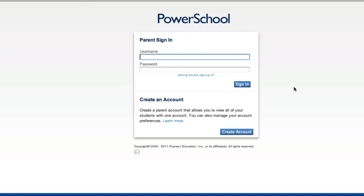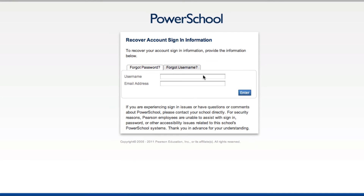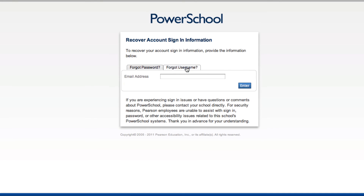If you've forgotten your username, again click the Having Trouble Signing In link, click on the Forgot Username, enter the email address that you have on file in the PowerSchool database, click on Enter, and an email will be sent to you that includes your PowerSchool username.